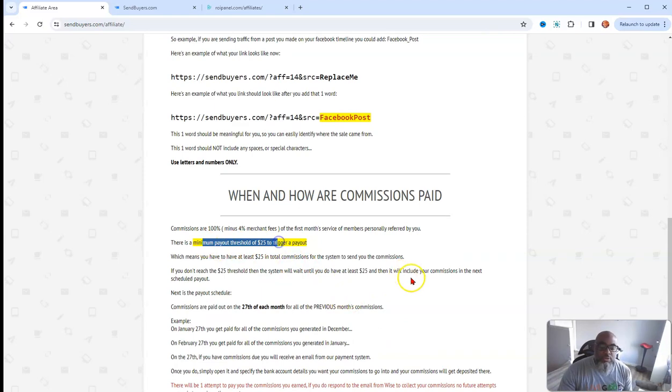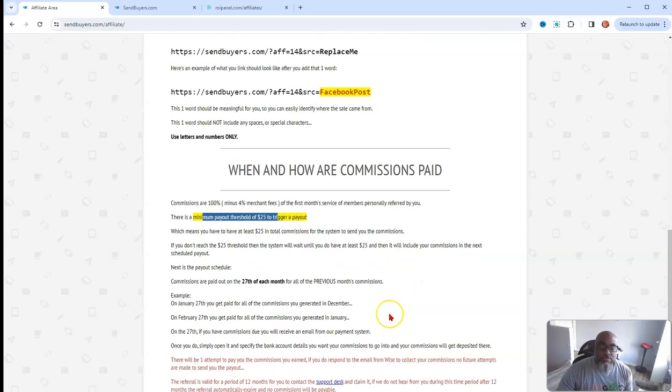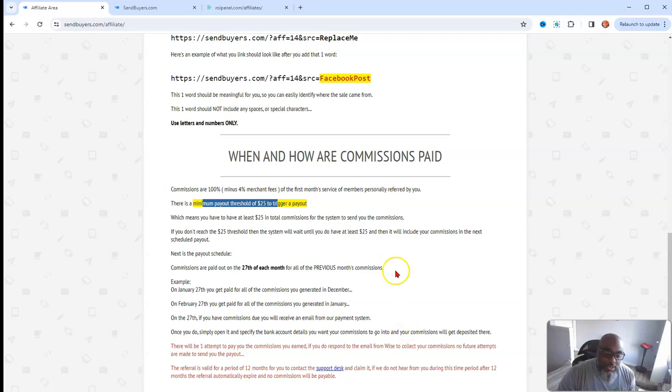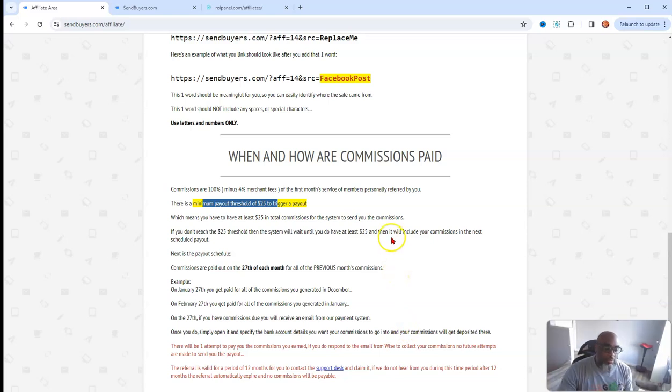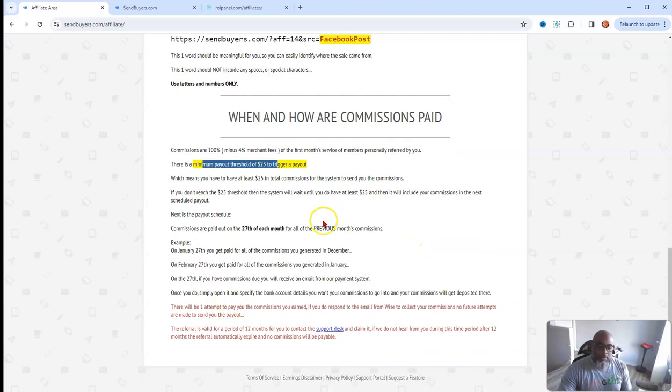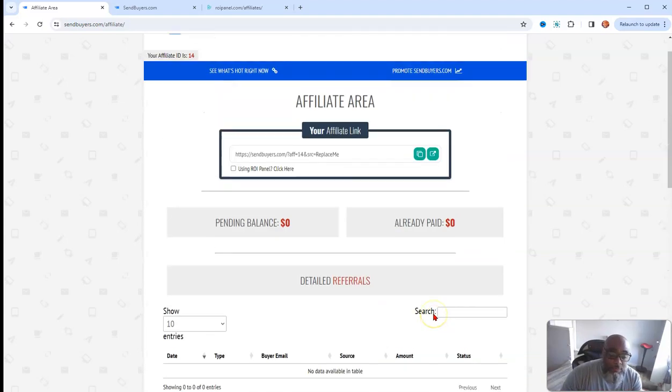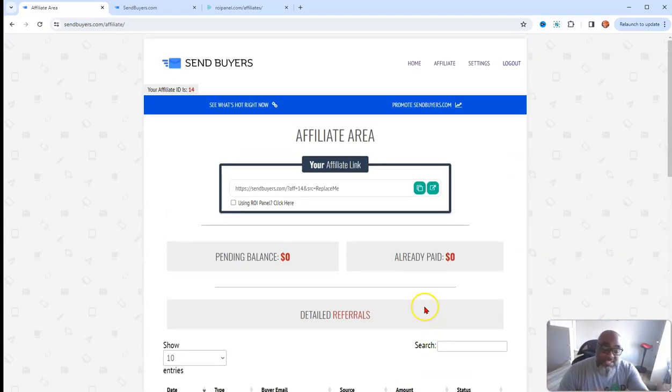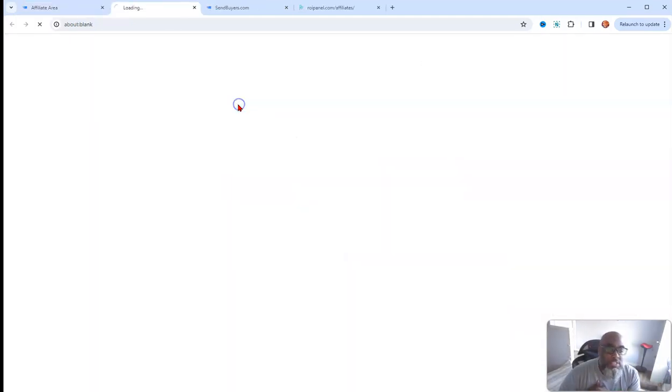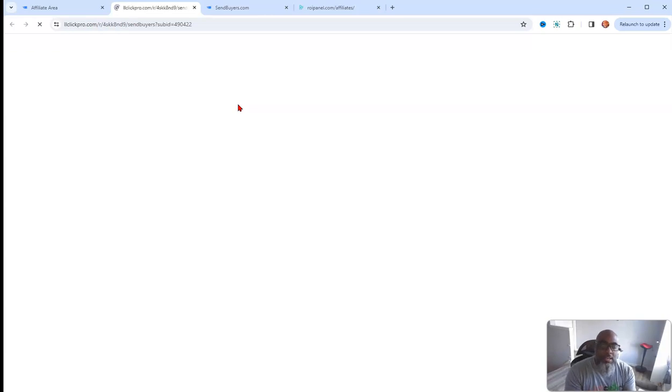Here's your affiliate link, here's a little breakdown of when commissions are paid. It triggers at $25, so after five sales today, if you get out and promote this like right now, you'll be able to get those five dollar unlimited commissions. And it pays out every month. This is what the affiliate program is attached to, this traffic source.